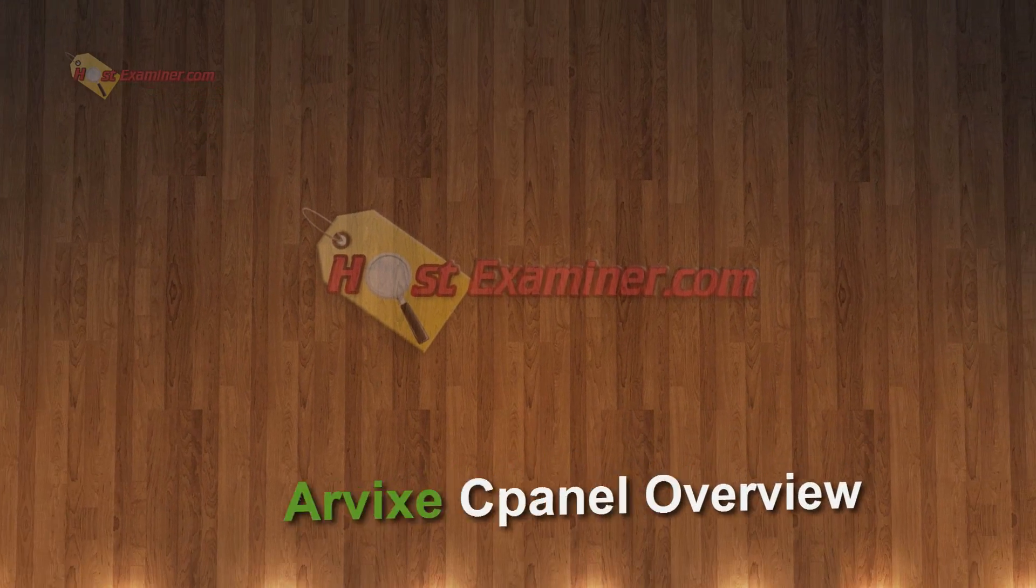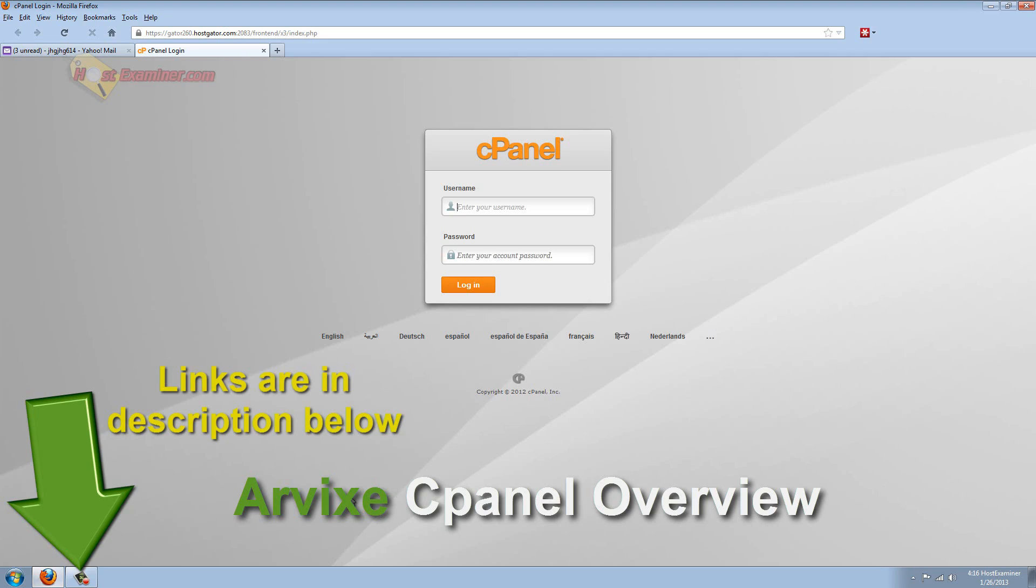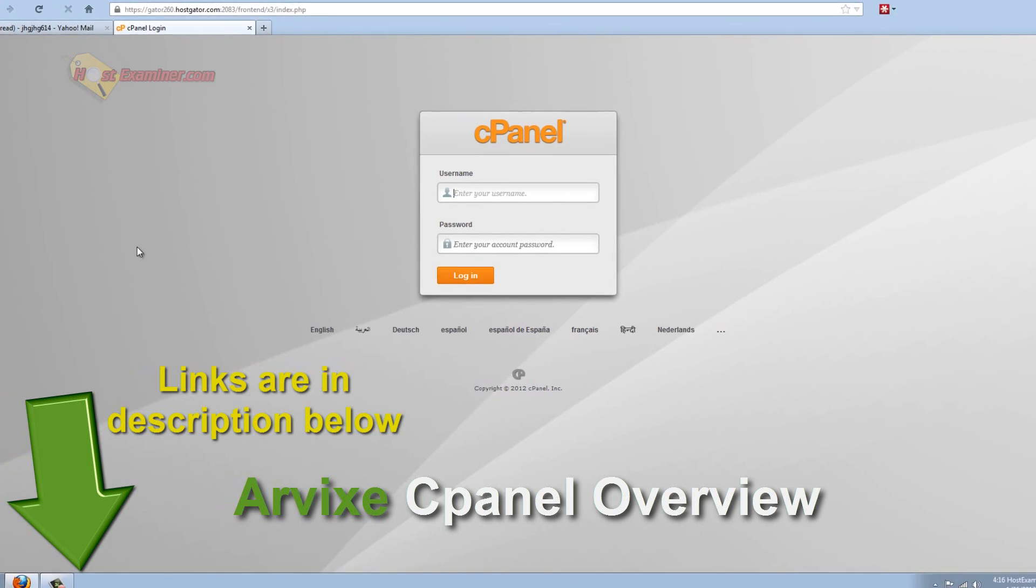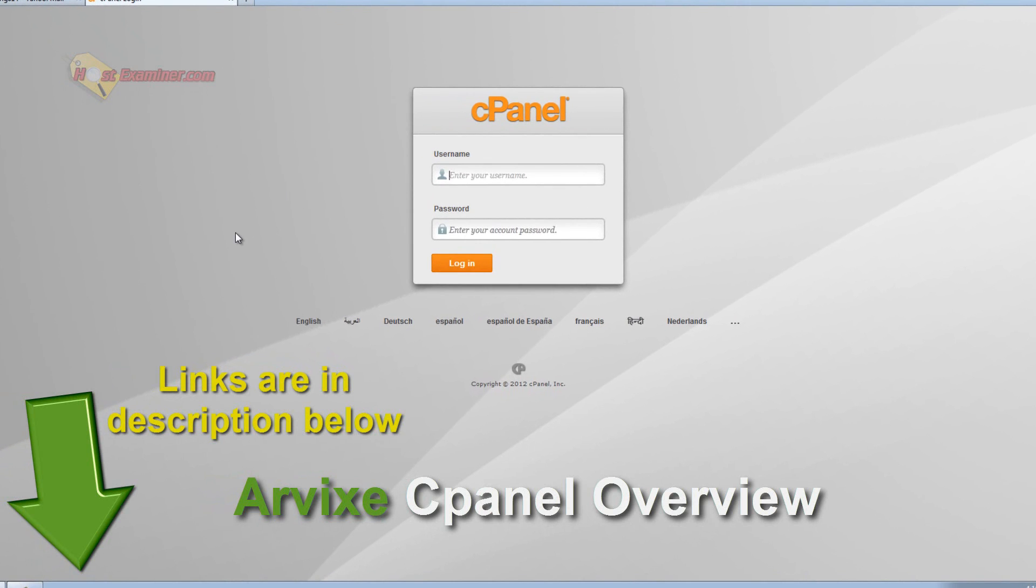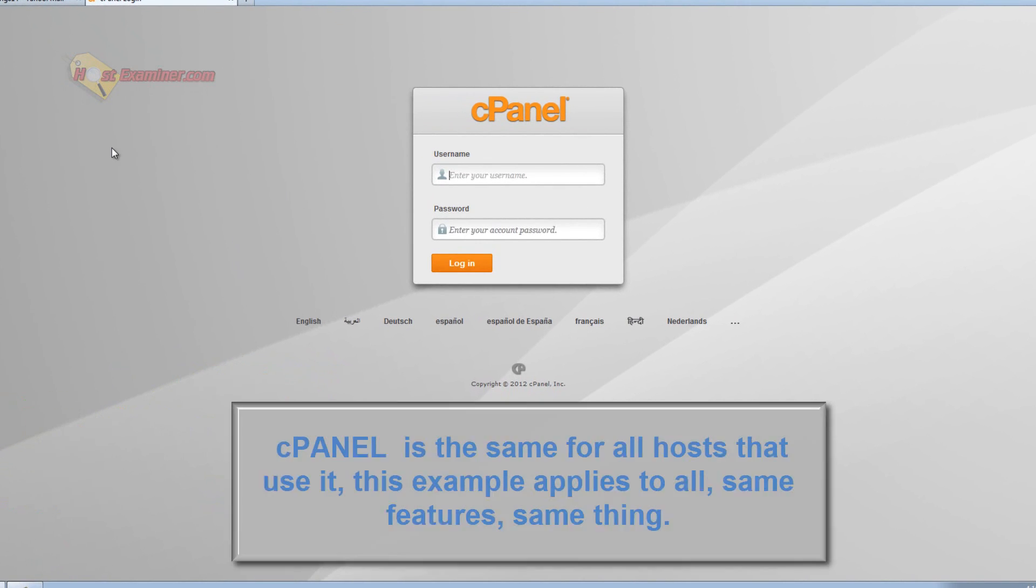Hey everyone, this is hostexaminer.com and I'm going to be doing an overview of the basic features of cPanel. This example is going to be in HostGator hosting.